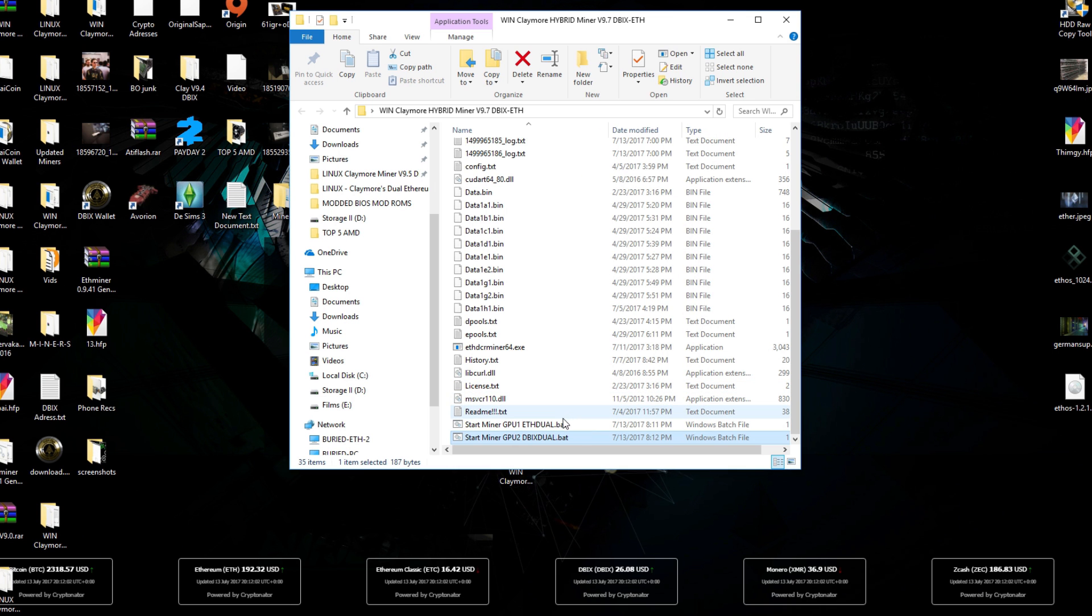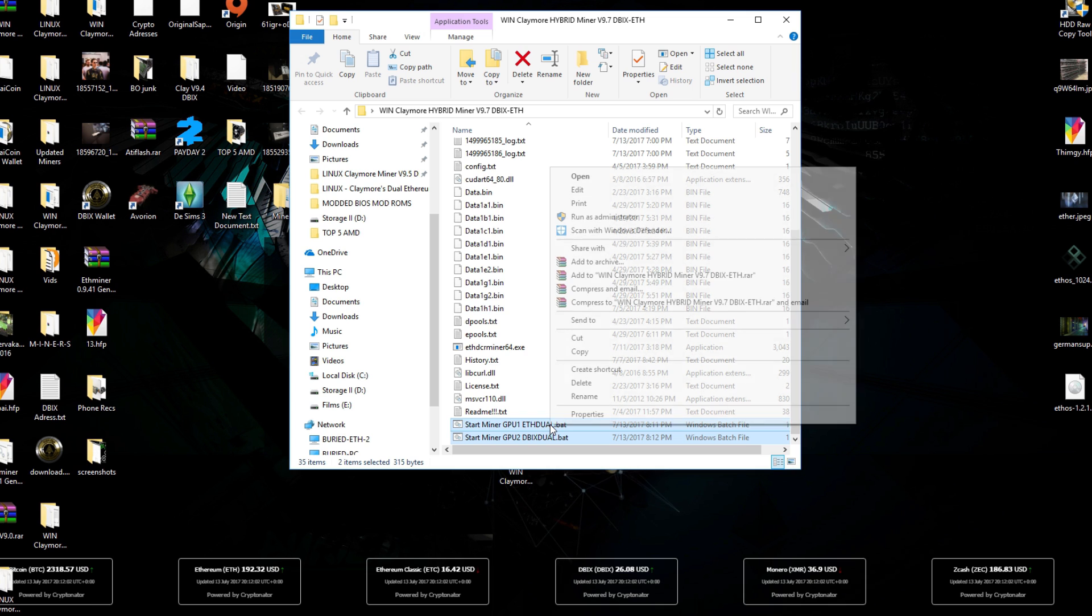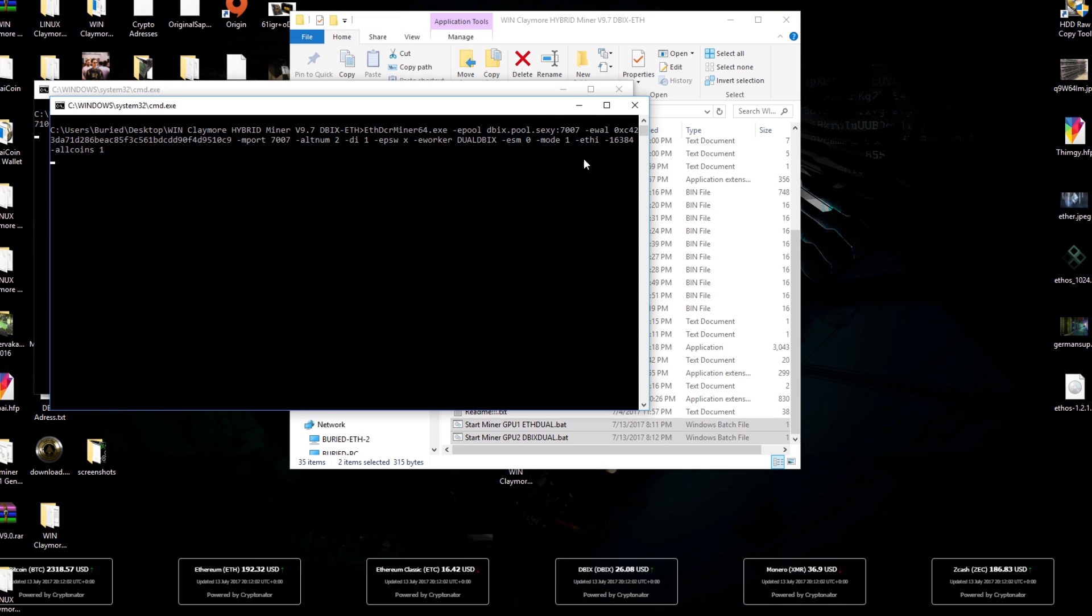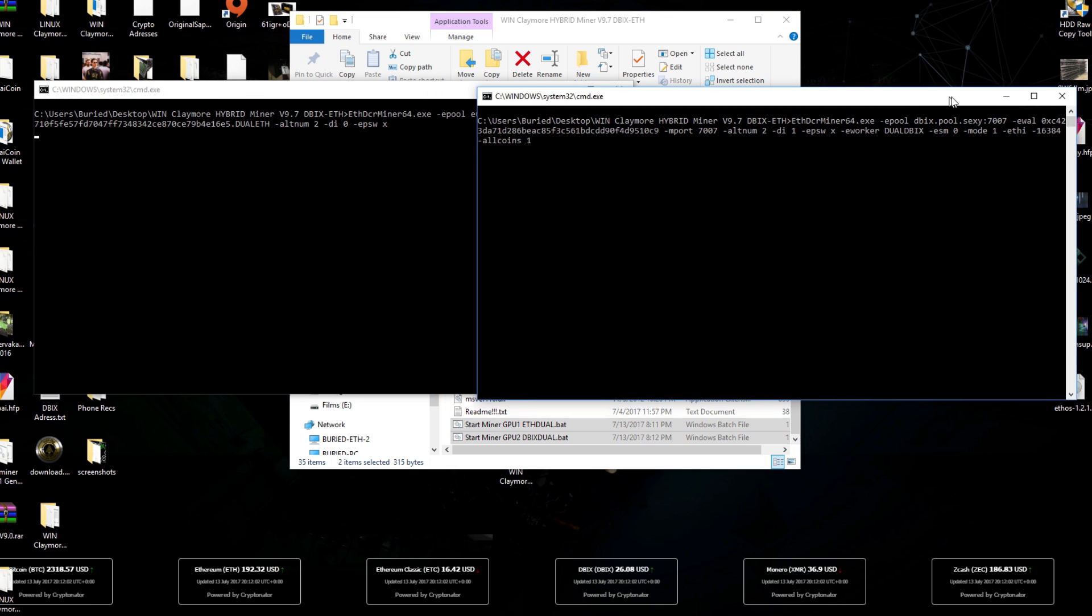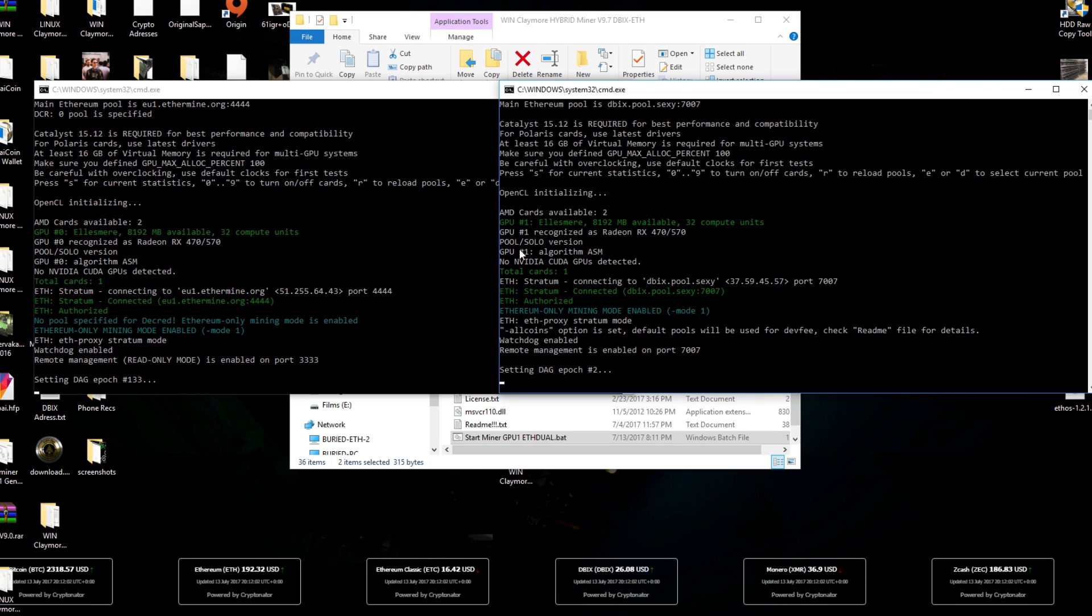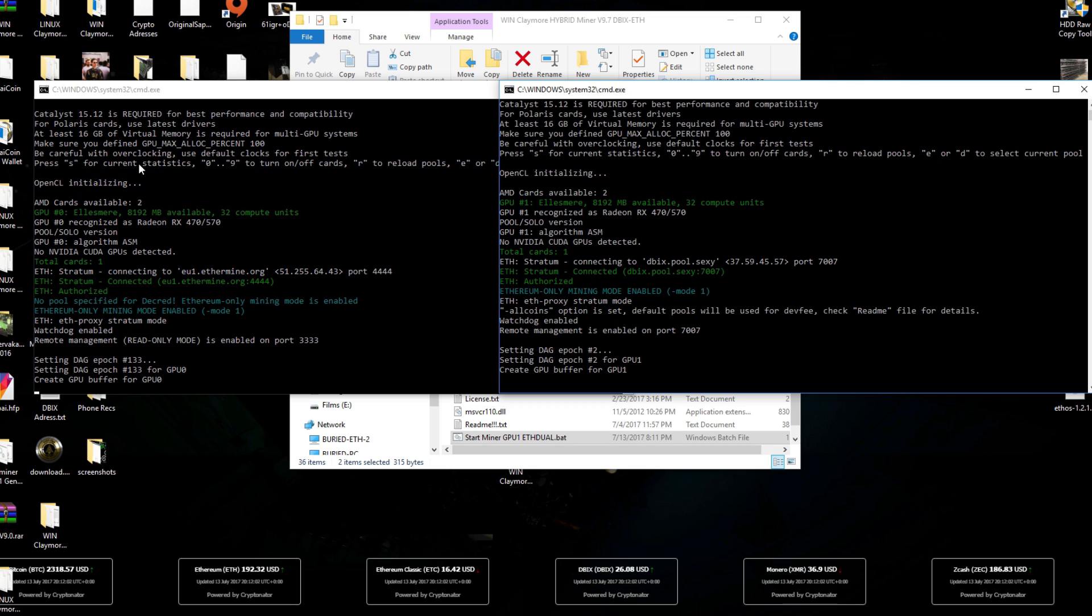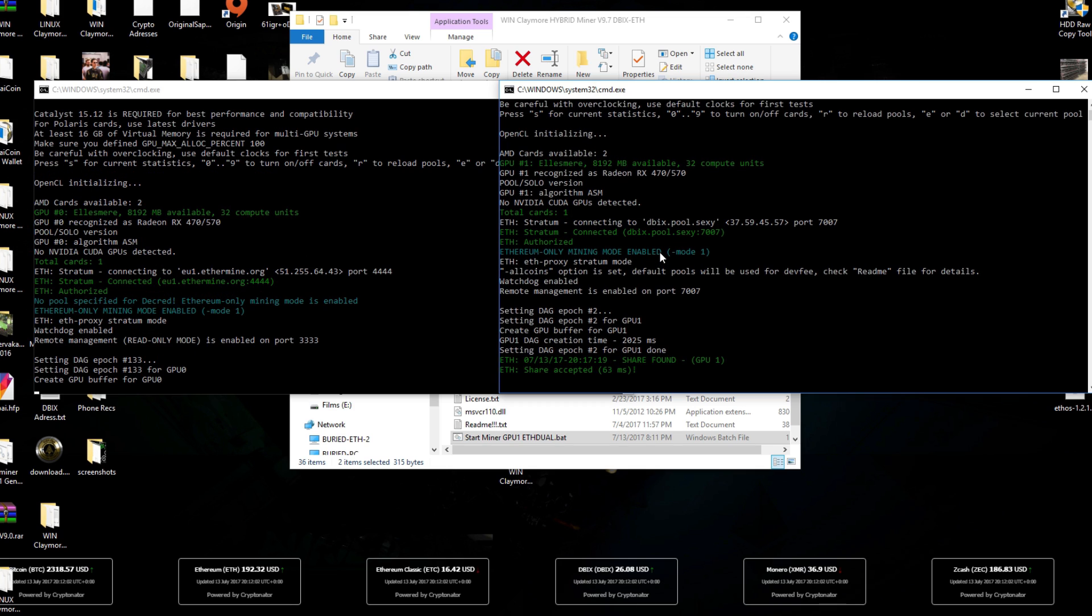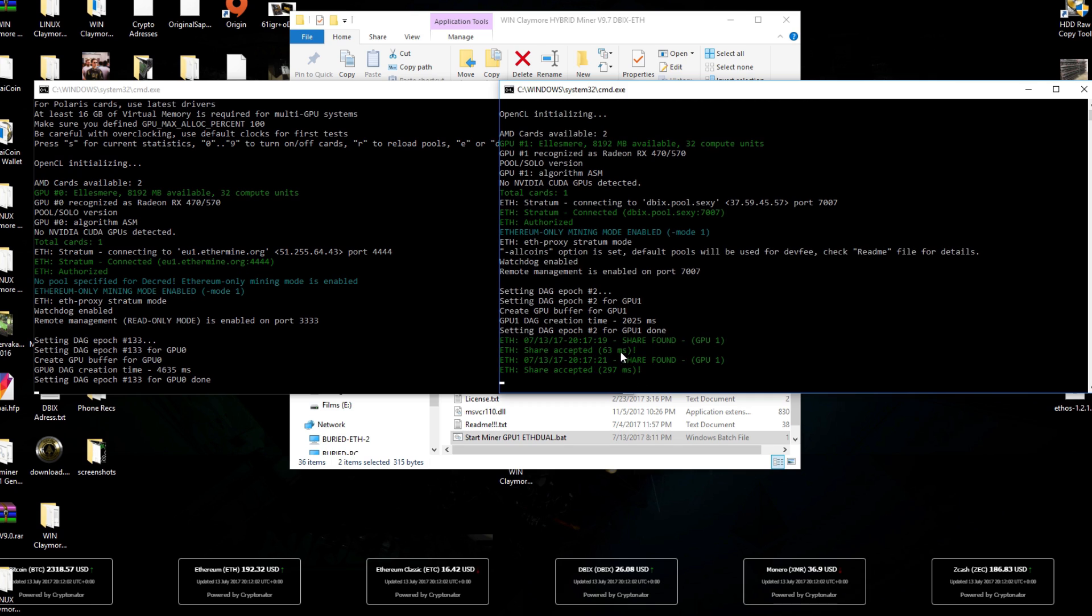Now that our files are both ready with our addresses we can start them at the same time. You can just open them both at the same time and you will see that both of them will start loading up. This one is going to load on GPU 0 and this one is going to load on GPU 1. So this one over here is mining Ethereum and this card over here is mining Dibix coin. We just got a share already, almost two shares already. And Ethereum is doing pretty well too.